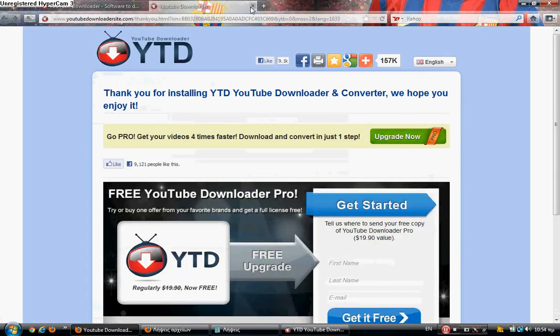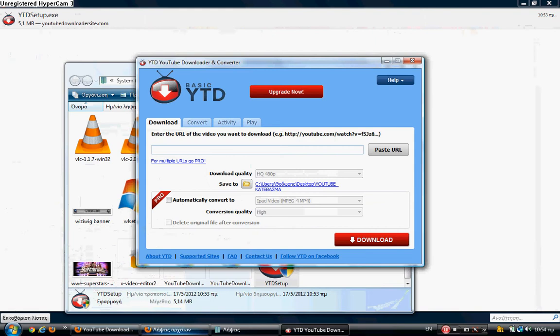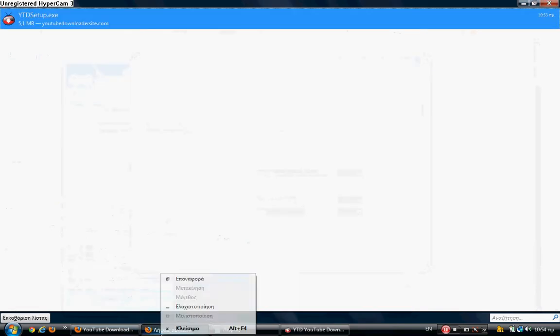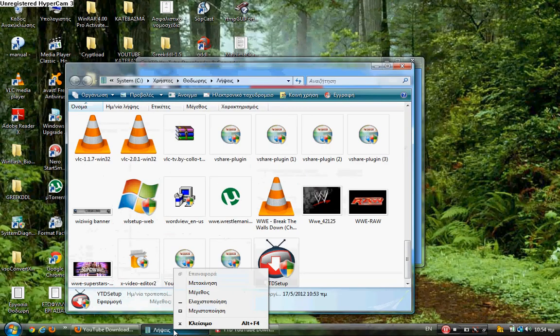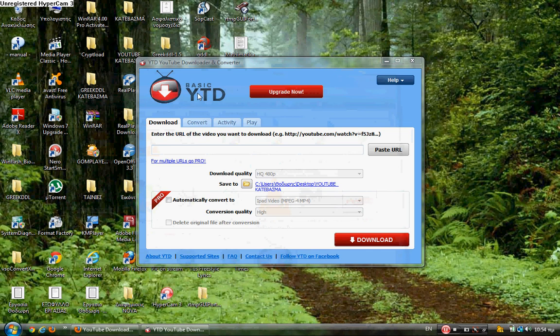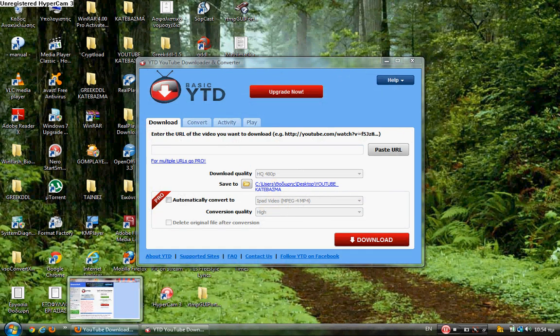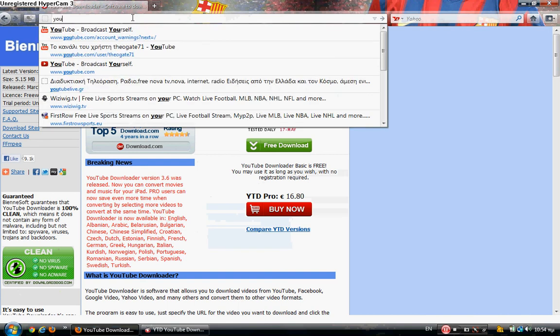YTD - let's close these windows. That's the newest version of YouTube Downloader and Converter. Alright, I'm going to show you now how to use it. First of all, go to youtube.com.